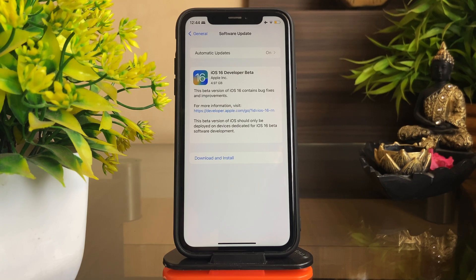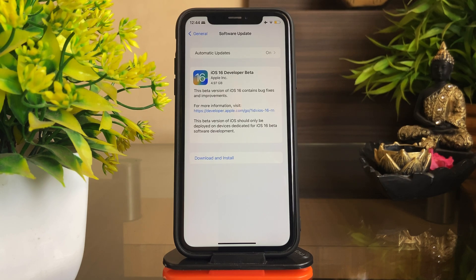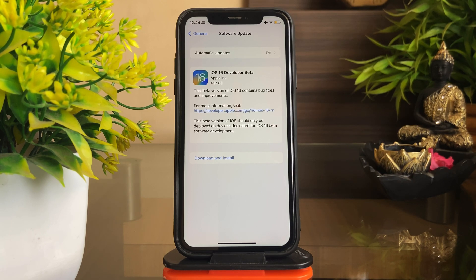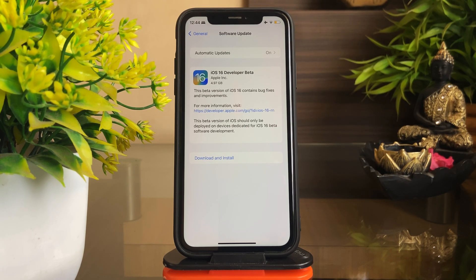Before we get straight into seeing what's new, let's first talk about the update. This one was about 4.97 GB to be exact on my iPhone XR, and yes, I did install the update on my secondary device because I feel it's too early to load it on my primary one.